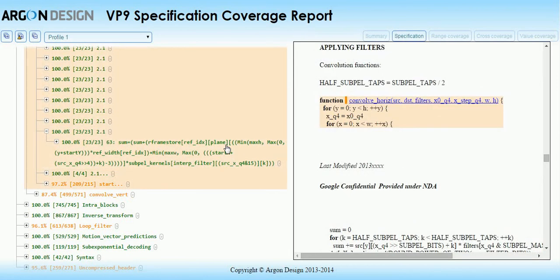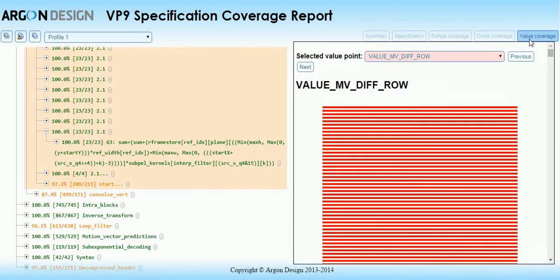The third coverage type is value coverage. For a selected set of syntax elements, the report shows whether you have covered every possible value of the element. This is particularly important for tree coded elements. For instance, in this report, many possible values for motion vector magnitude remain uncovered.